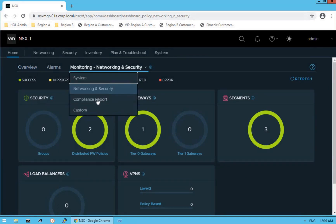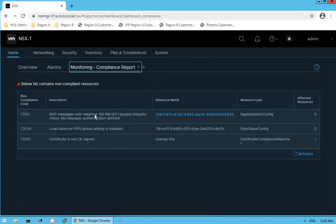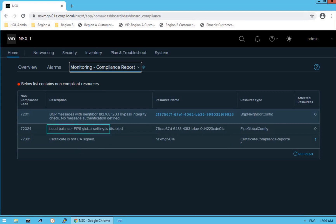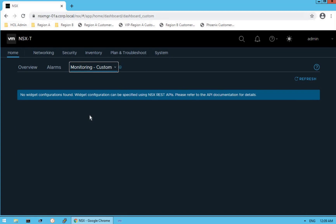The third dashboard is the Compliance Report, which gives information about non-compliant resources. For example, it tells us that certificates are not CA-signed on your NSX Manager, and that the load balancer FIPS global setting is disabled — FIPS being a security setting. The last option is Custom Dashboard. NSX not only has predefined dashboards but also gives you the capability to create your own custom dashboard. You can configure widgets using NSX API calls and create your own monitoring custom dashboard.